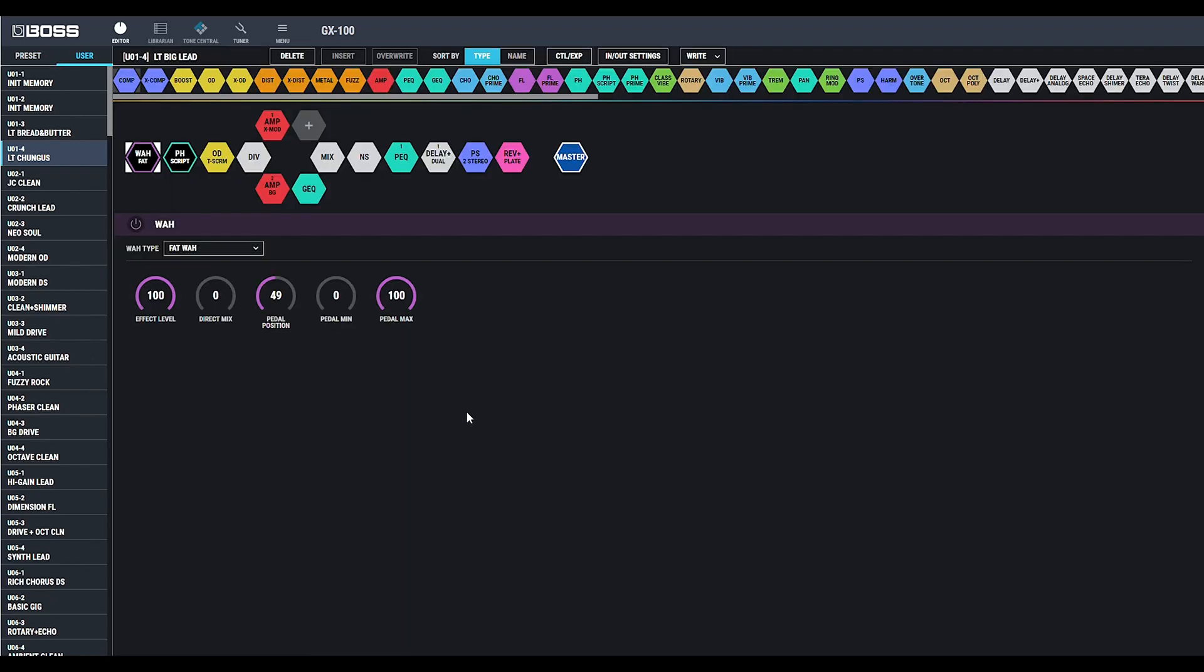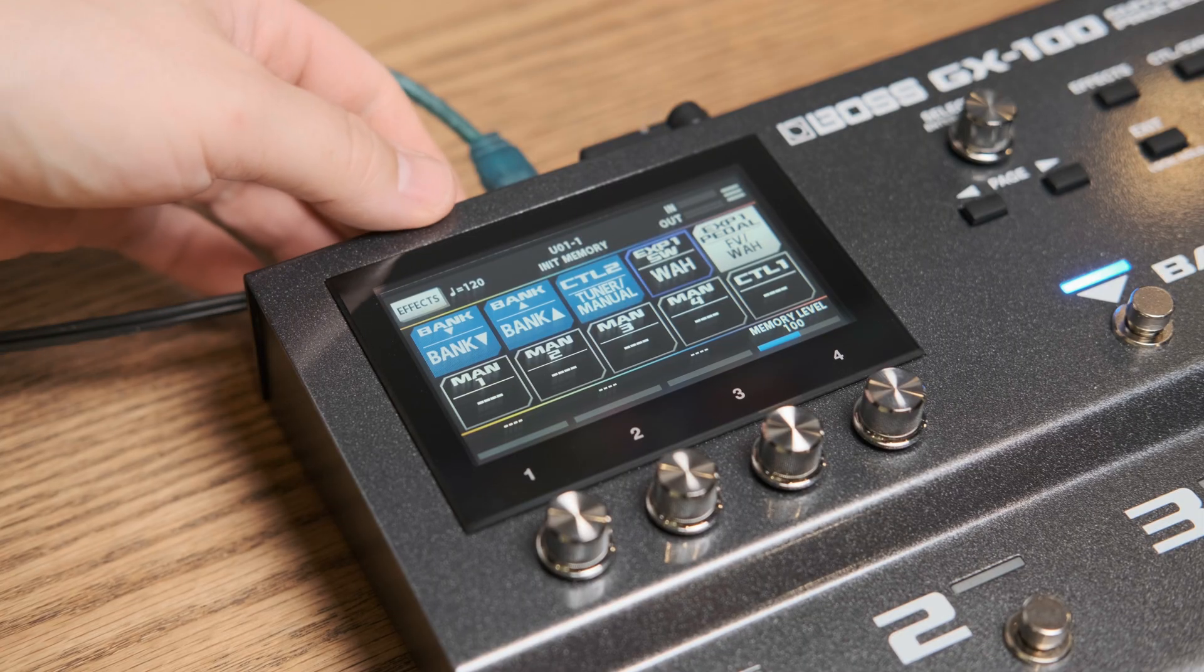The GX100 editor is also available for phone or tablet should you have the optional Bluetooth adapter that plugs into the back of the unit. Thanks for watching. Have a great day.